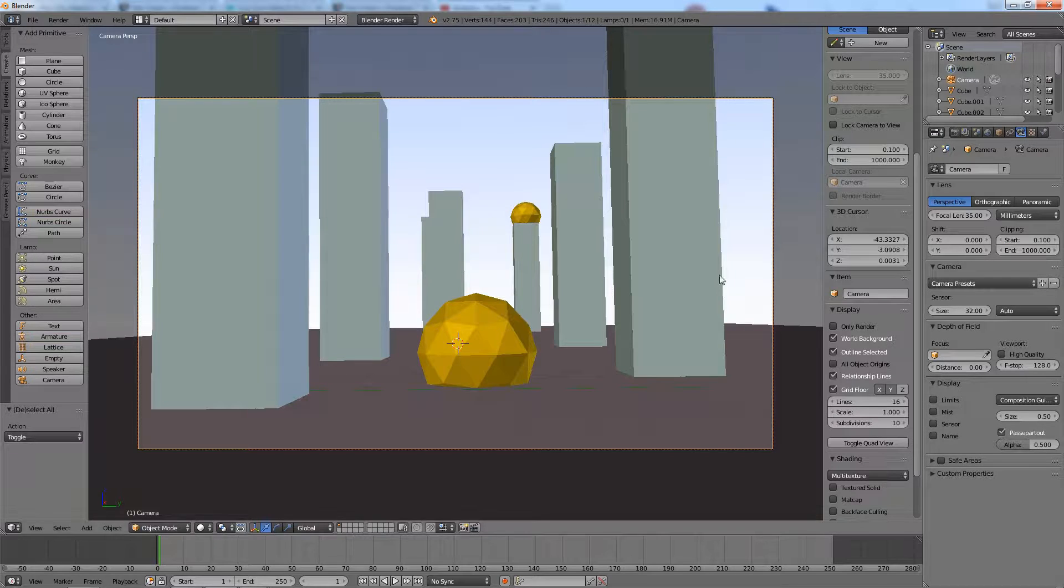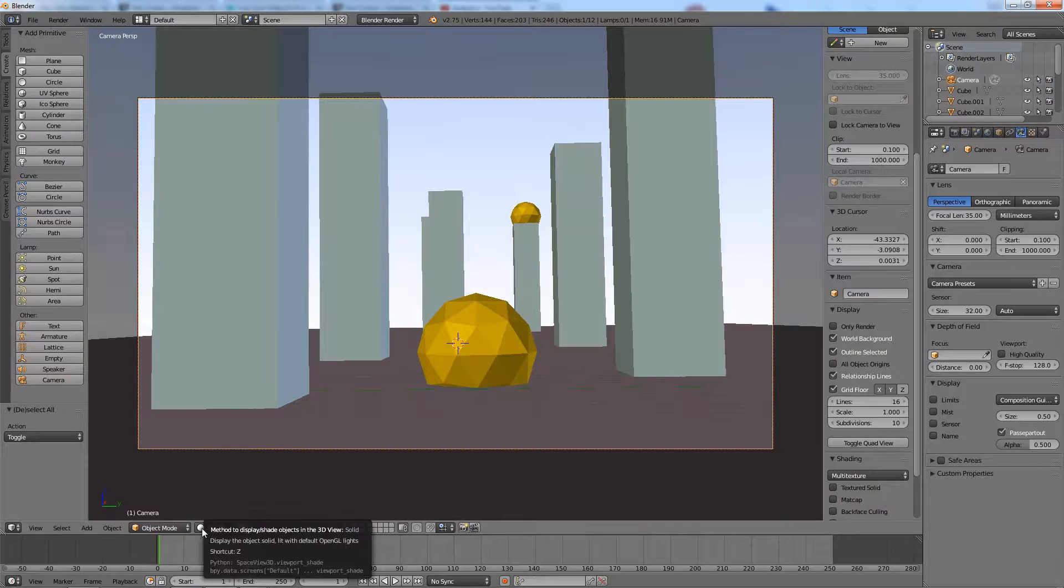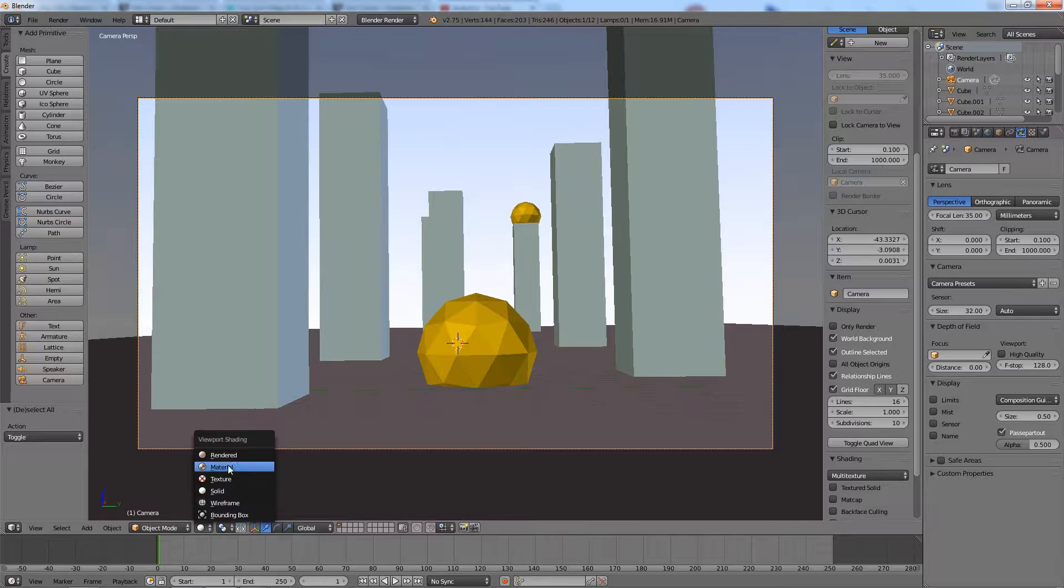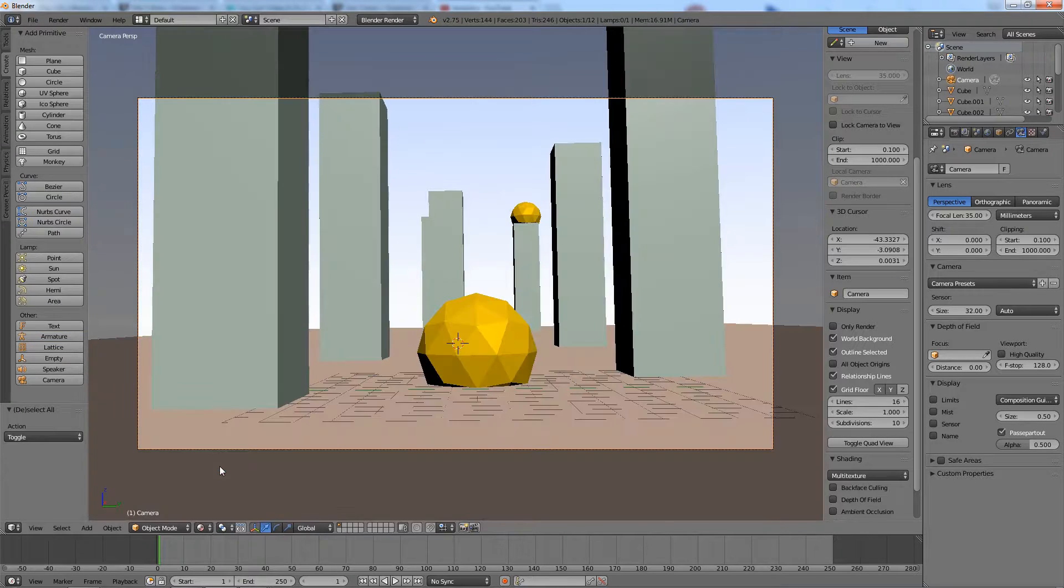As you can see, the distant pillars are visible now. Now, set the view shading mode to material.